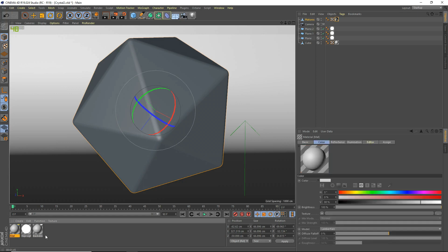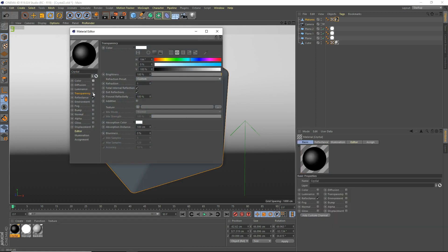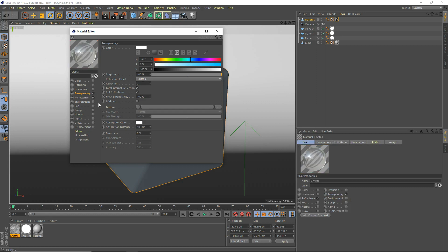We're going to make a new material. Open it up. We're going to call it Crystal. And we're going to disable the color channel. In the transparency, enable transparency. Set the refraction to 2. And set it to additive. Boom, there we go.